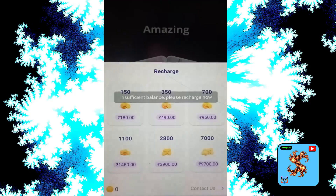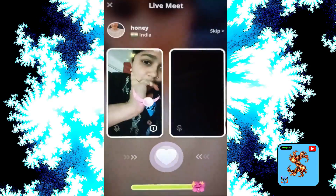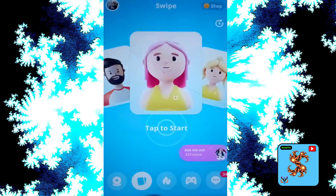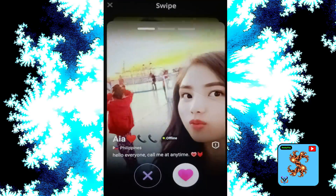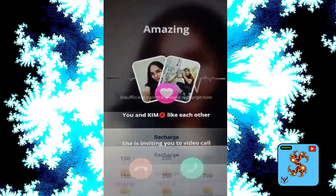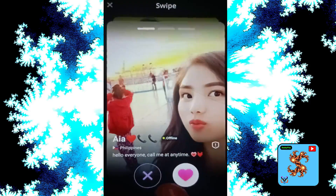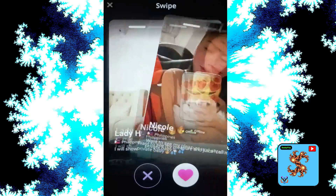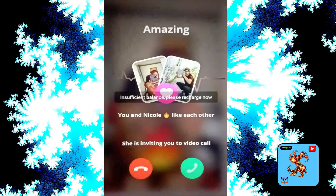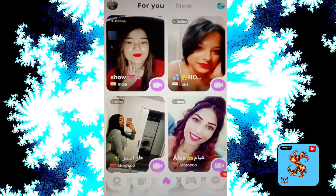Clicking video call will request coins. Try another match and like each other to get matched — video call again requests coins. For new users, this app does not provide any free video calls or free messages.